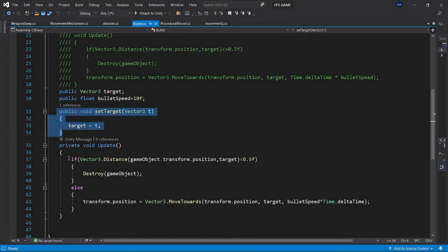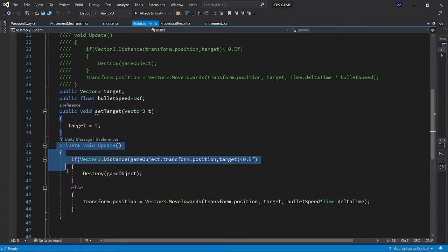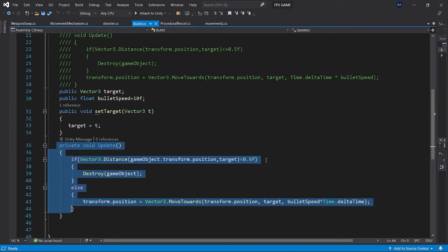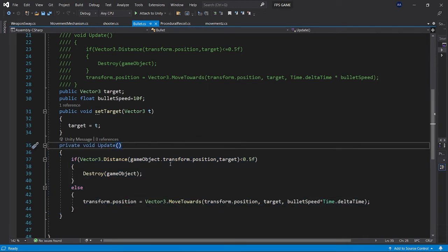And every frame it will keep on moving until the distance between the target and its current distance is less than 0.5. That's all for the scripting part and it's actually pretty useful in many areas.